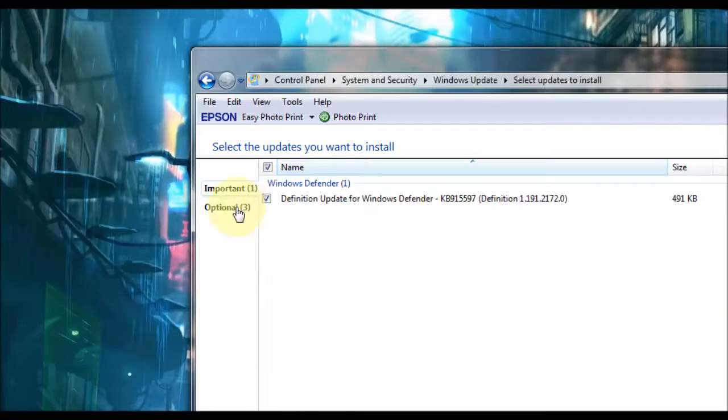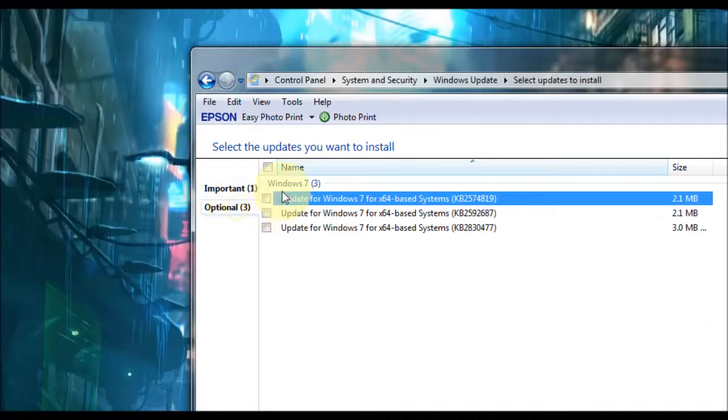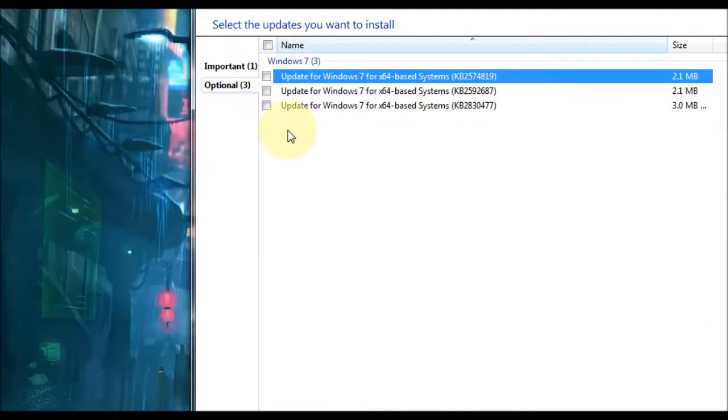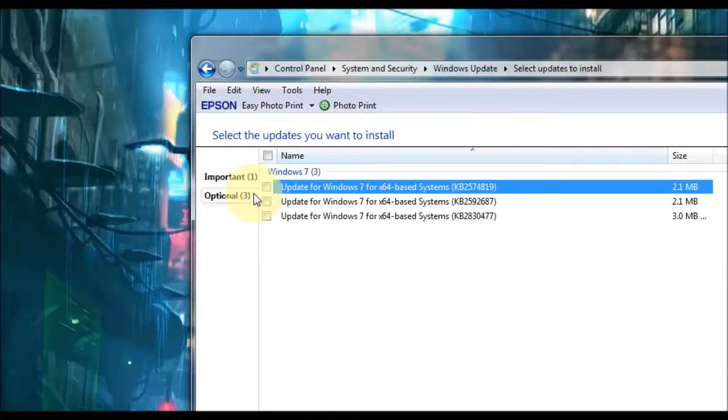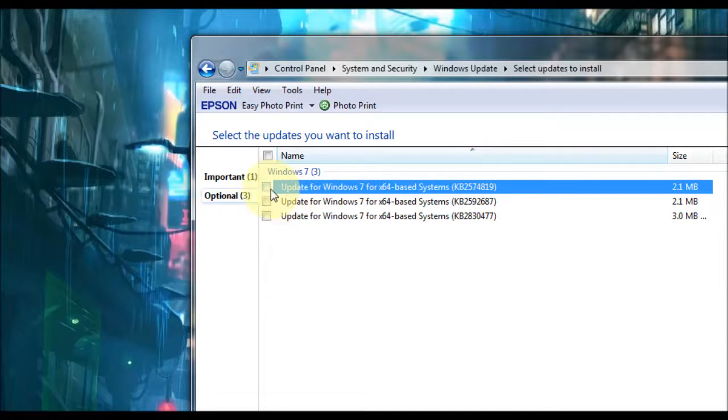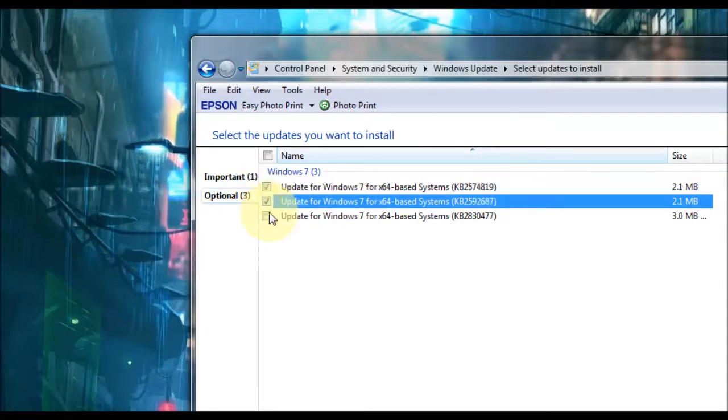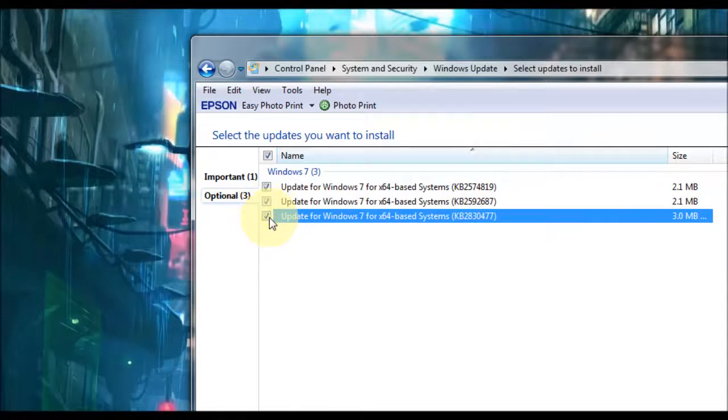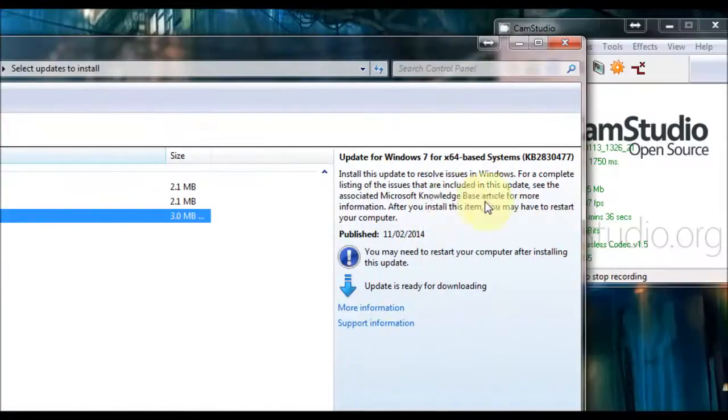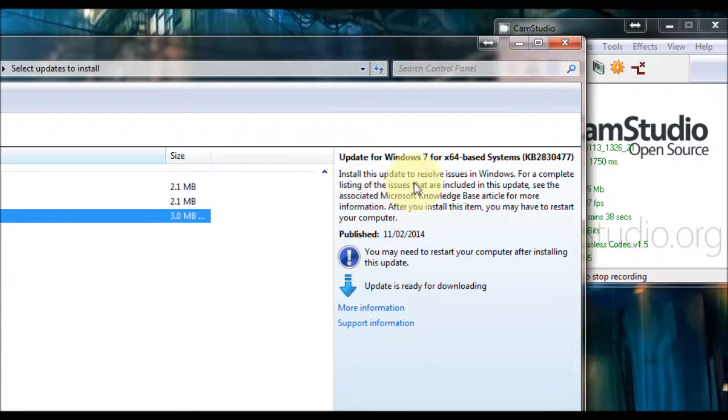Also you've got optional. And these can actually have drivers in them as well, which is for your hardware. So you may want to check this option sometimes and have a look what's in it. Currently we've got some updates here which I haven't selected. You could tick the ones if you want them. And it gives you detail on the right-hand side about what these ones do.